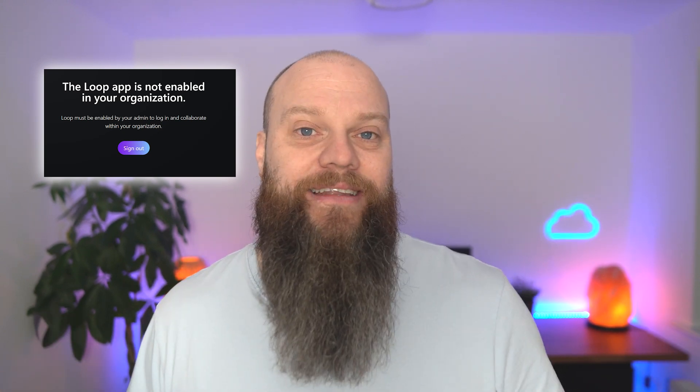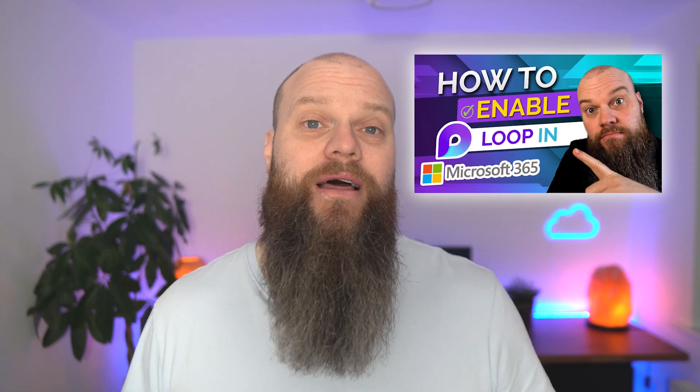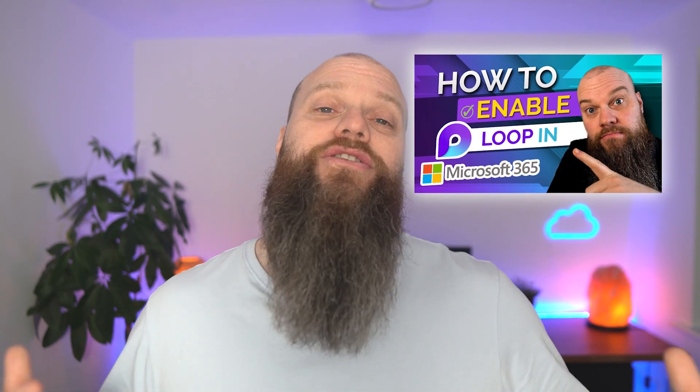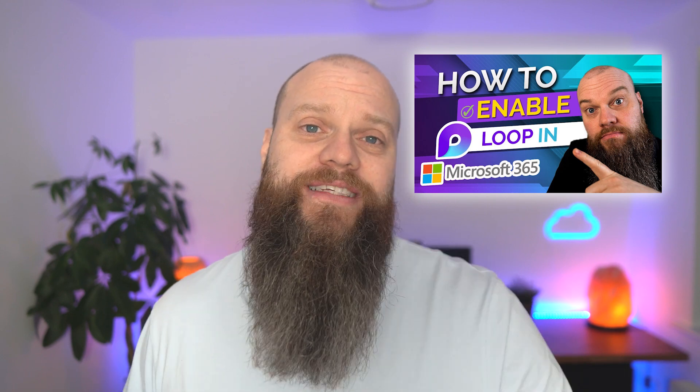Now in order for your organization to use Loop, you've got to turn it on in the back end. And I've created a video on my YouTube channel about how to turn Microsoft Loop on in 365. I will put a link to that video below. So without further ado, let's jump onto the computer behind me and let's have a look at Microsoft Loop.